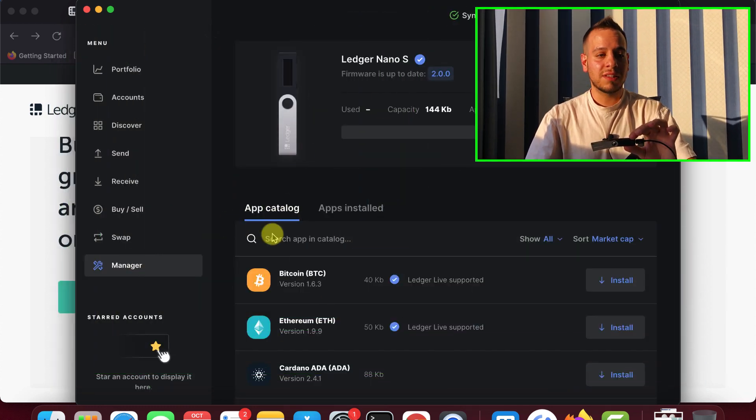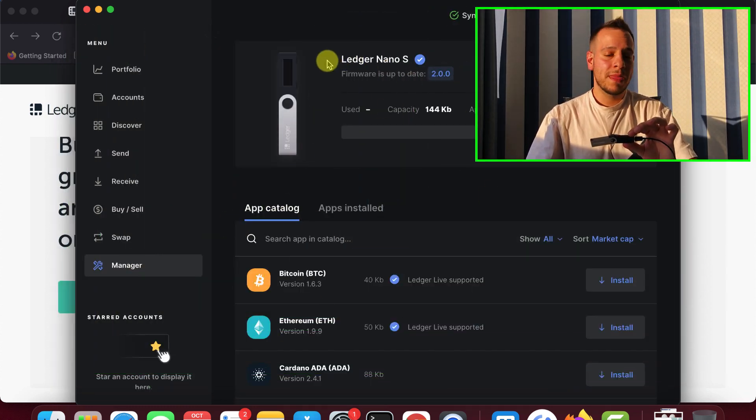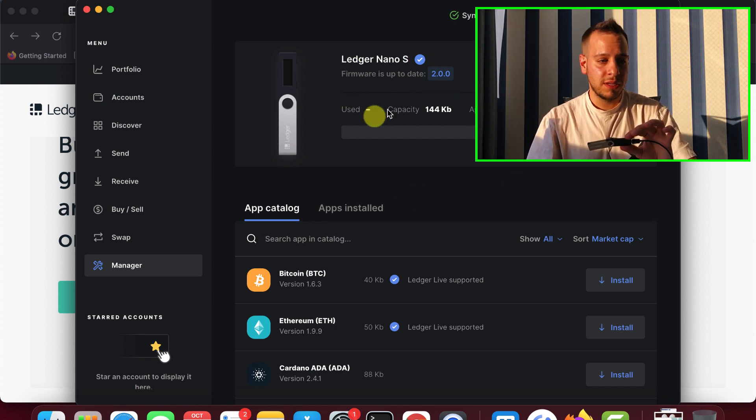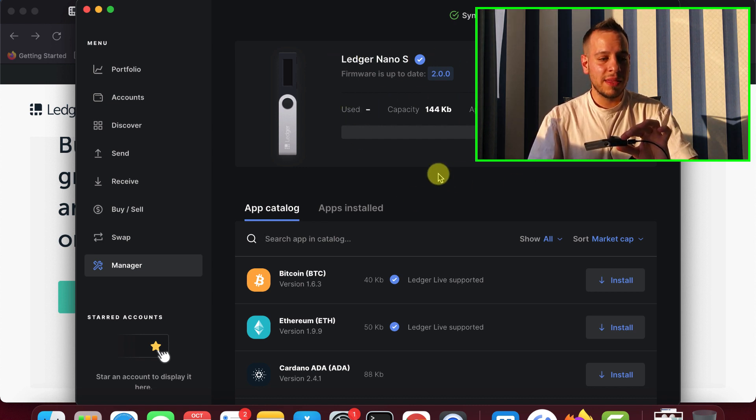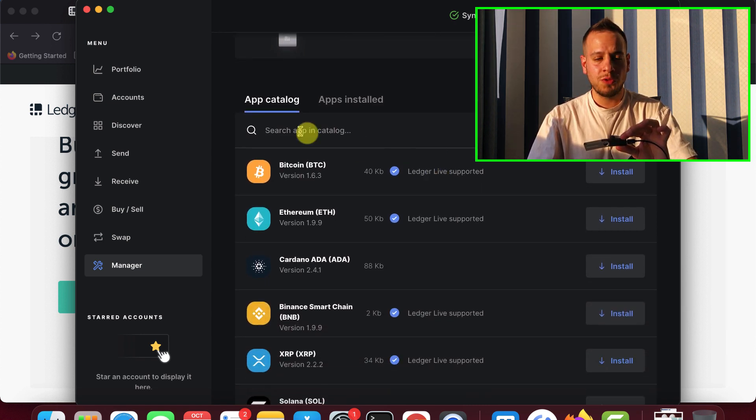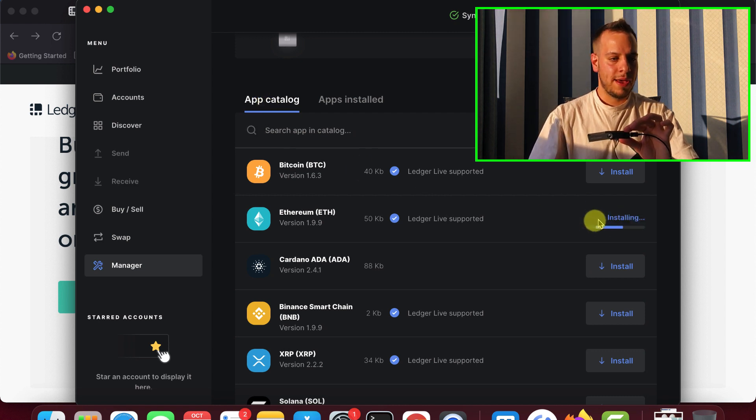After you click and approve, you can see here the summary of your Ledger, the firmware type, the Ledger name, how much capacity it has.